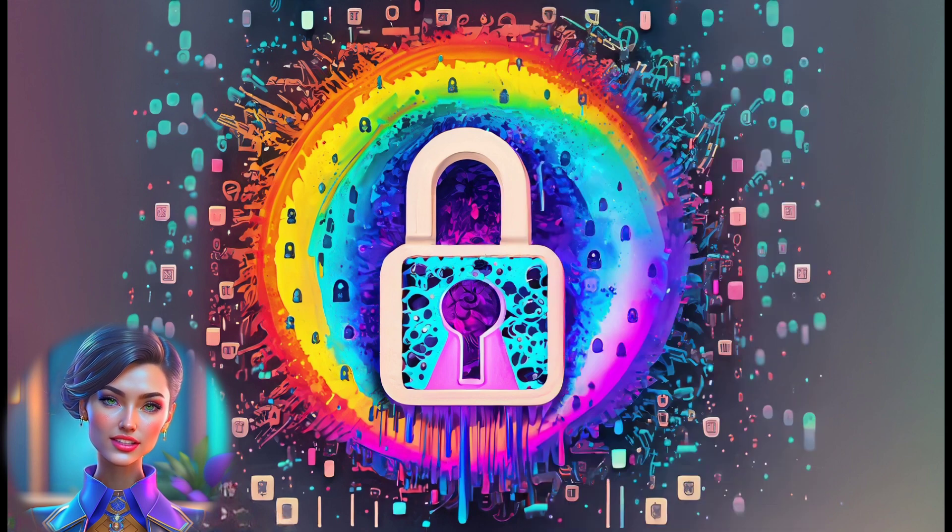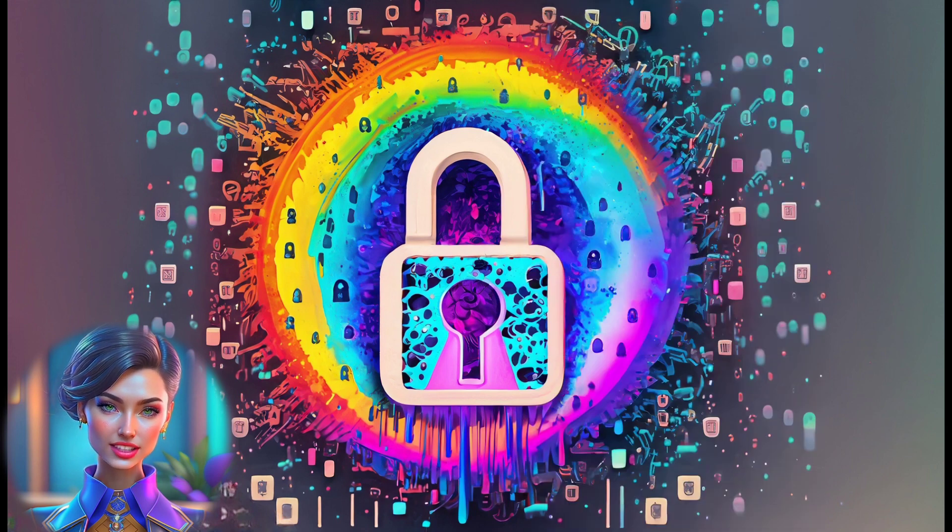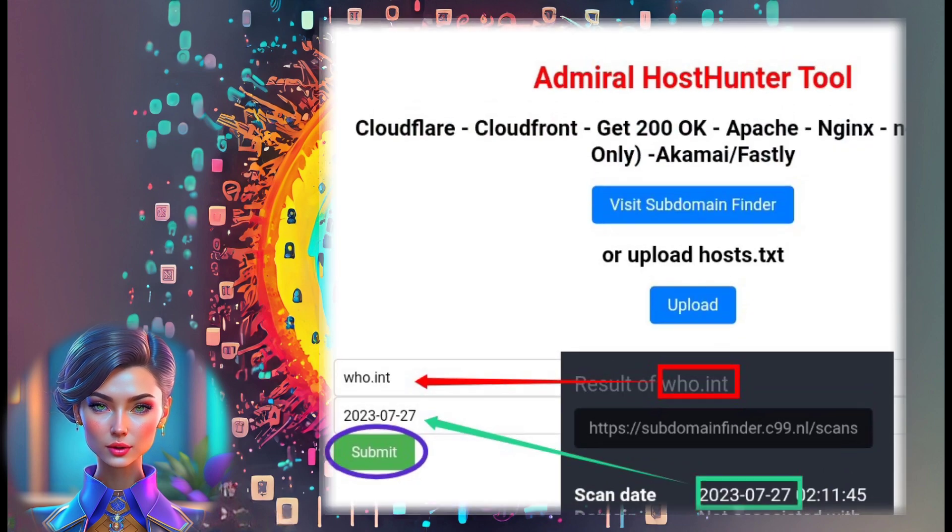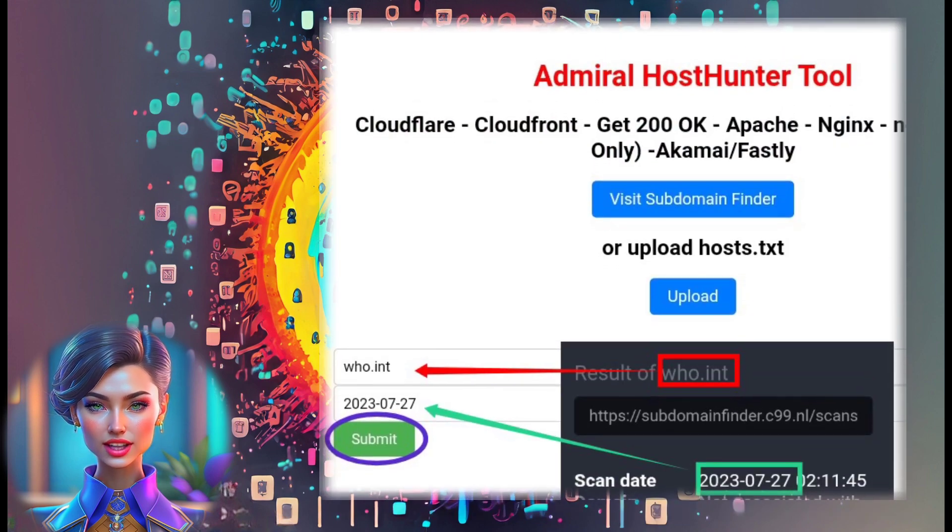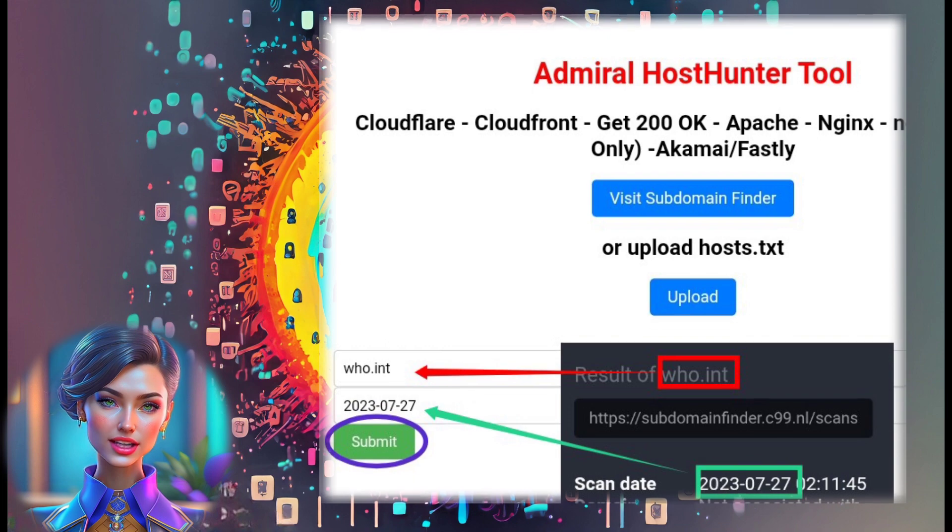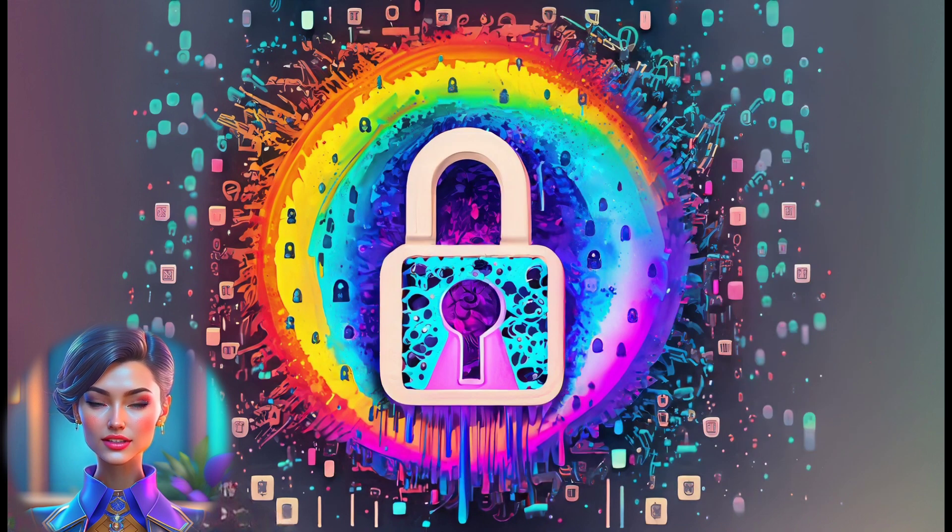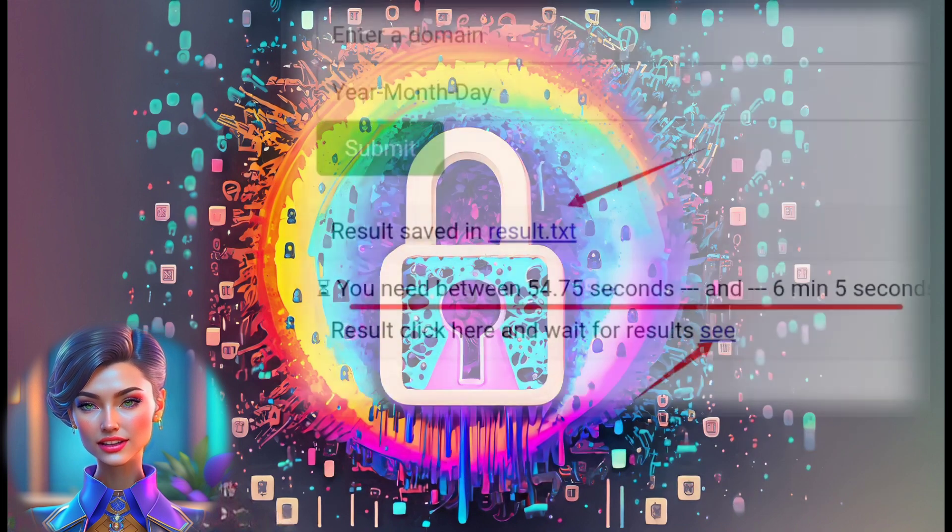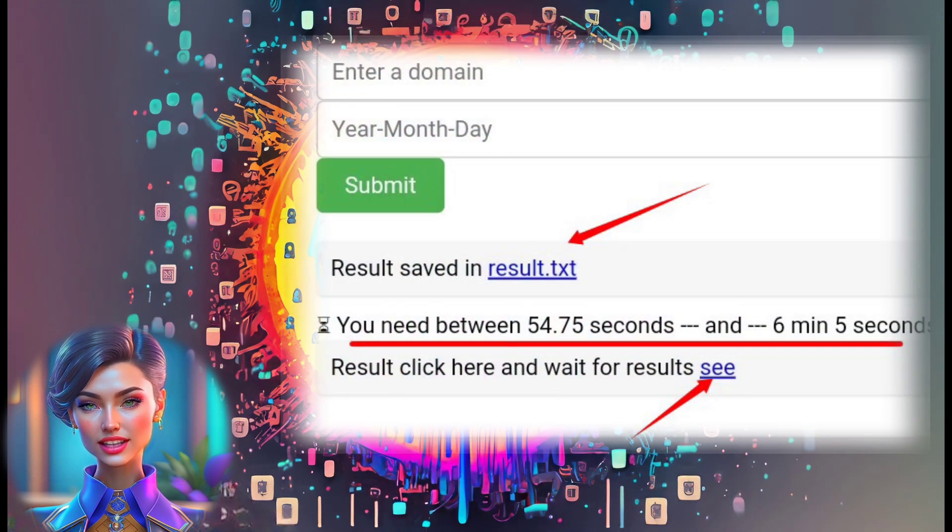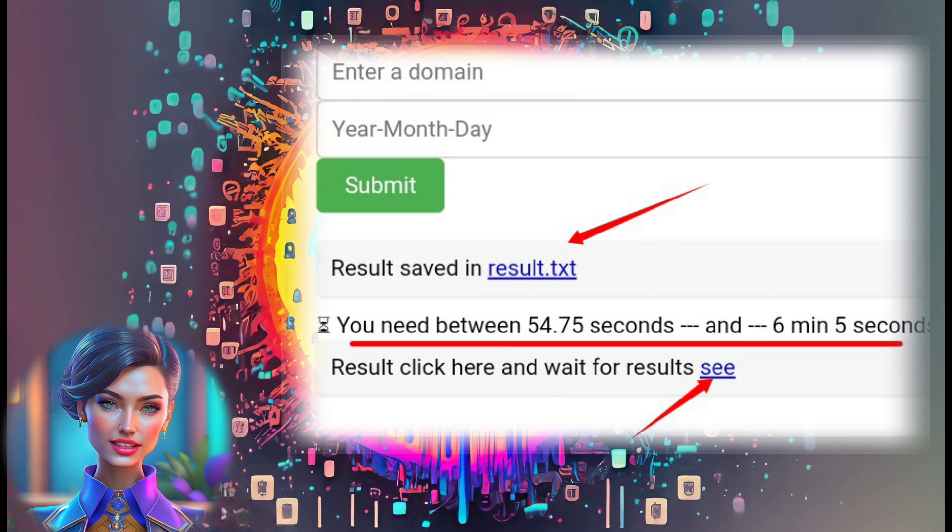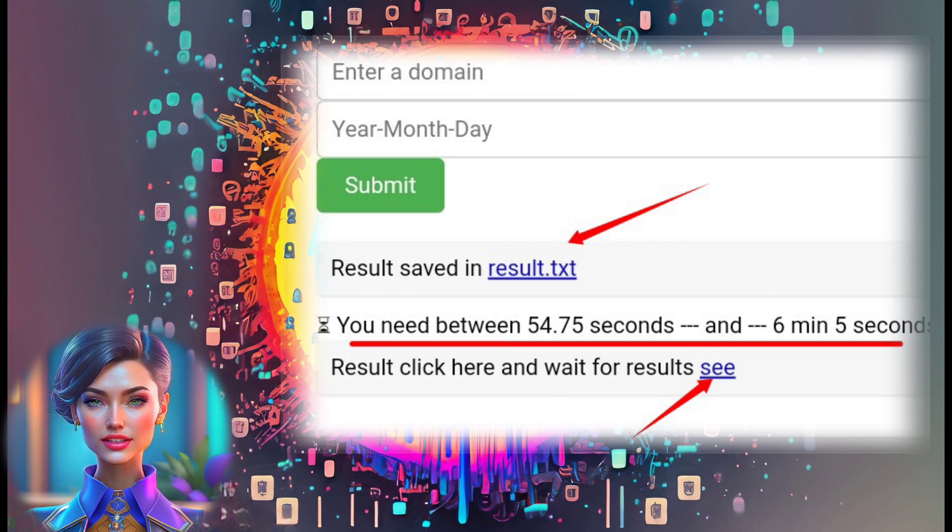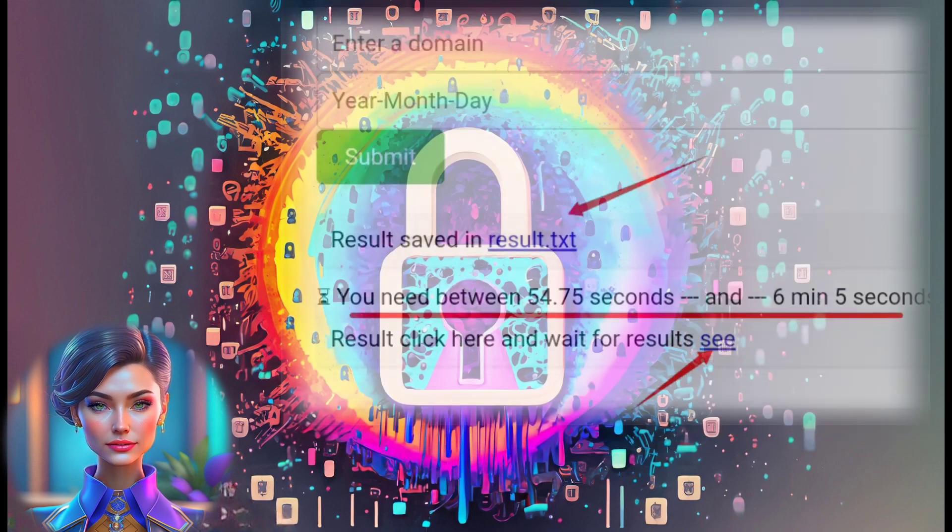Step 7: Go back to the host scanner tool and input the host and date you previously searched. Then click on submit. Step 8: Patience is key here. Wait for at least one to five minutes, depending on the number of domains, for the scanned host results to be ready.